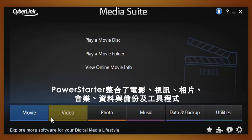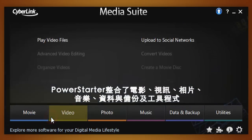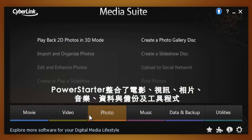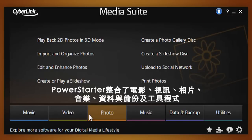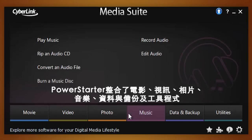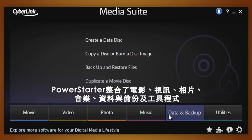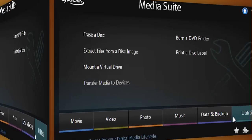The task tabs include: Movie, Video, Photo, Music, Data and Backup, and Utilities.